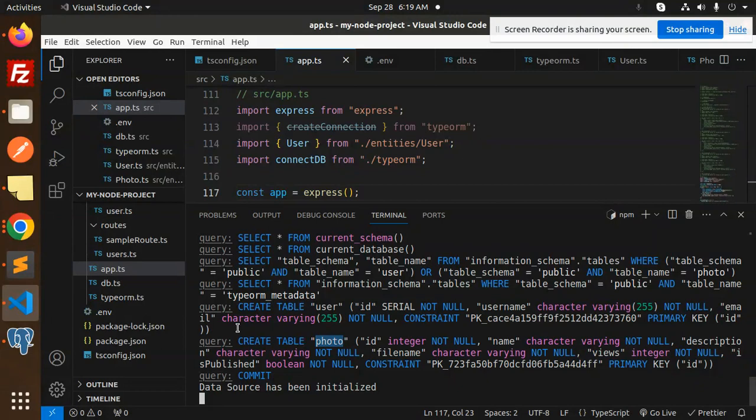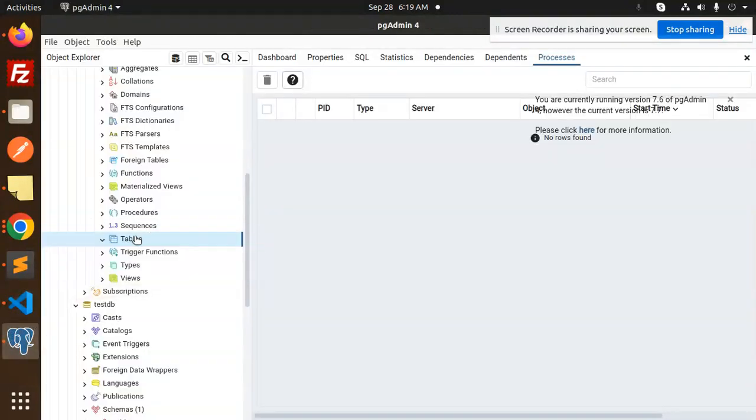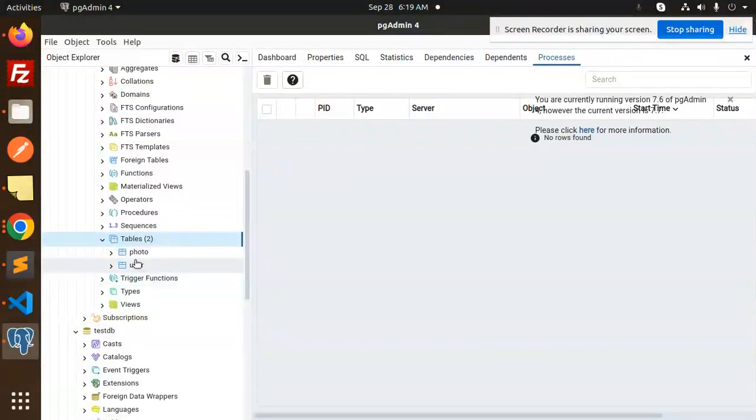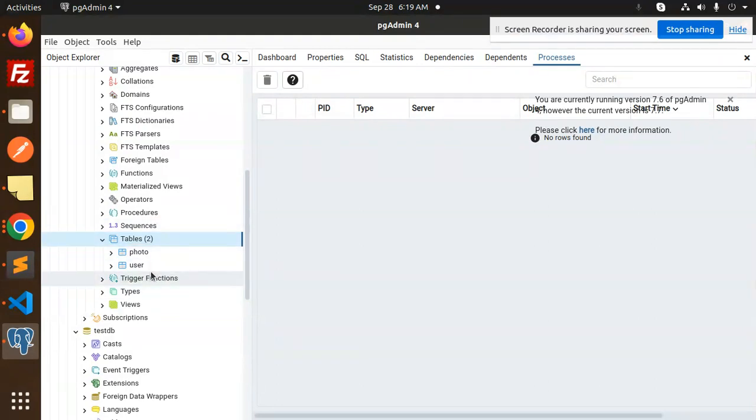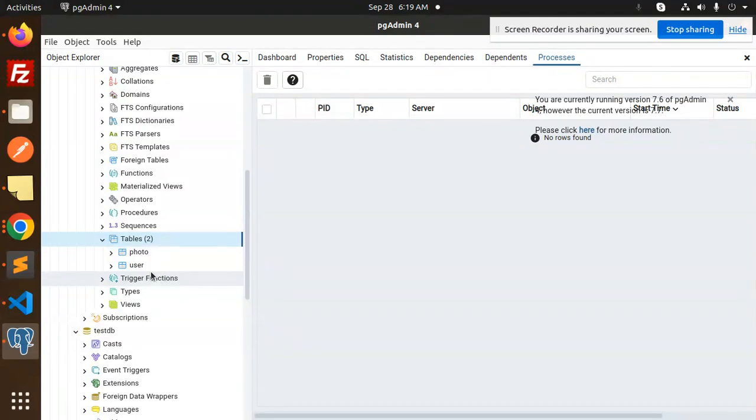You can see, and if I go here and just refresh, both these entities have been created. That means the database connection has been done. Let's verify in the next video while creating the API part.